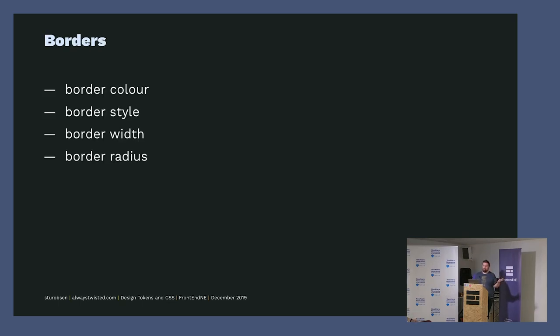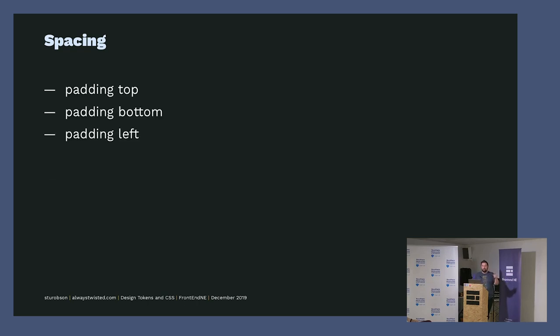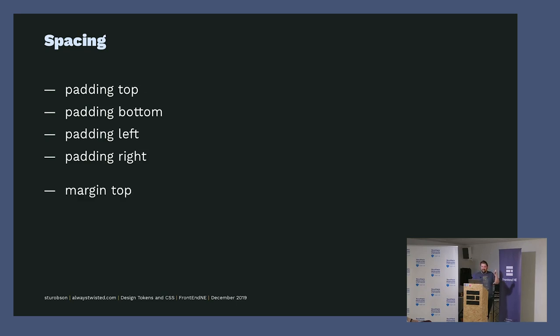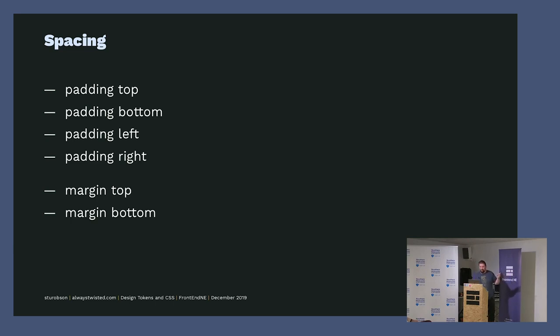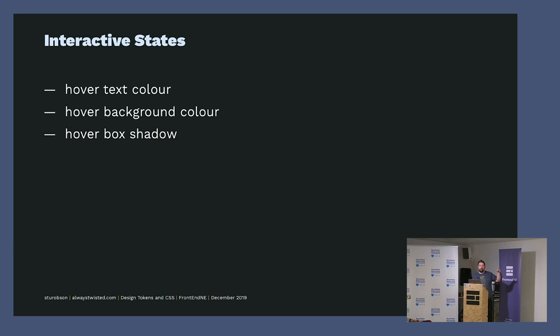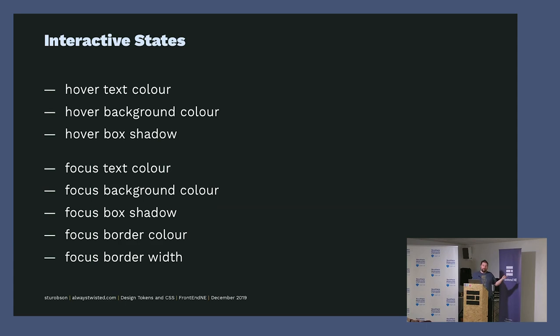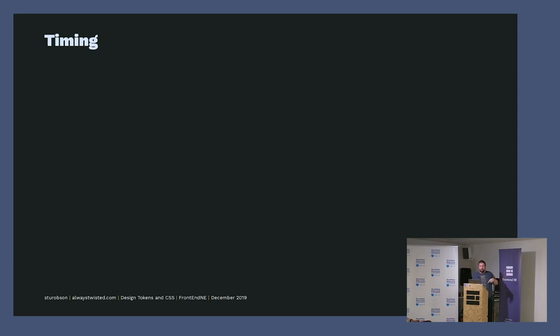In color you've got the text color and the background color. In borders you've got the border color, the border style, the border width, the border radius. In spacing you've got the padding top, left, bottom, right, and then you've also got the margin top, bottom, left, and right as well. And then you've got the interactive states with the hover text color and the hover background color, the hover box shadow, the focus text color, background color and box shadow and the border color and the focus border width. And then you've got the timing on how long things take. All these design decisions that can be abstracted into tokens.